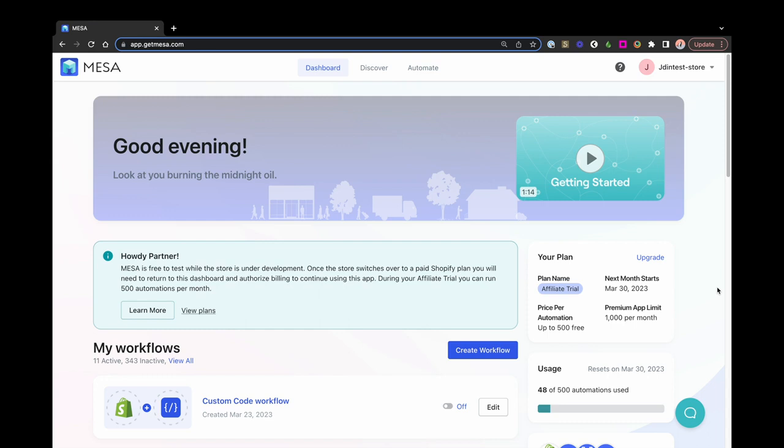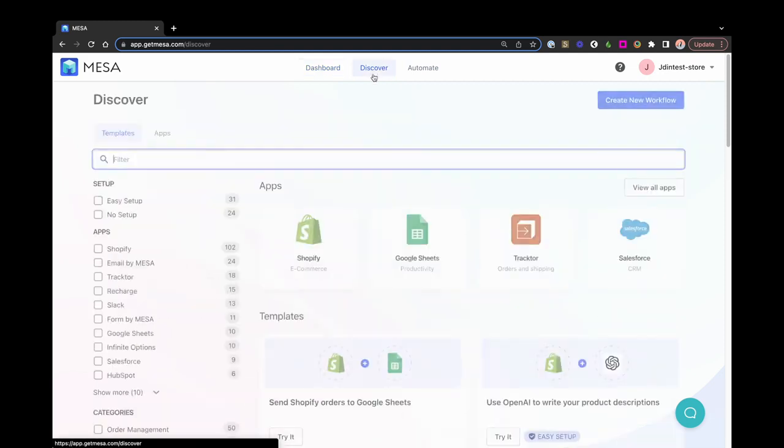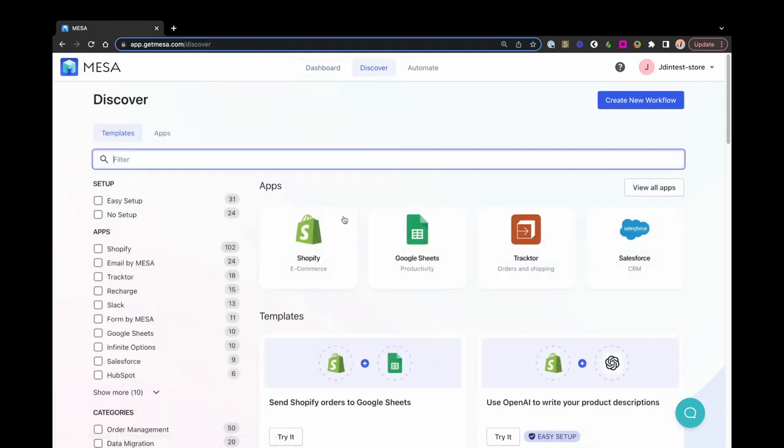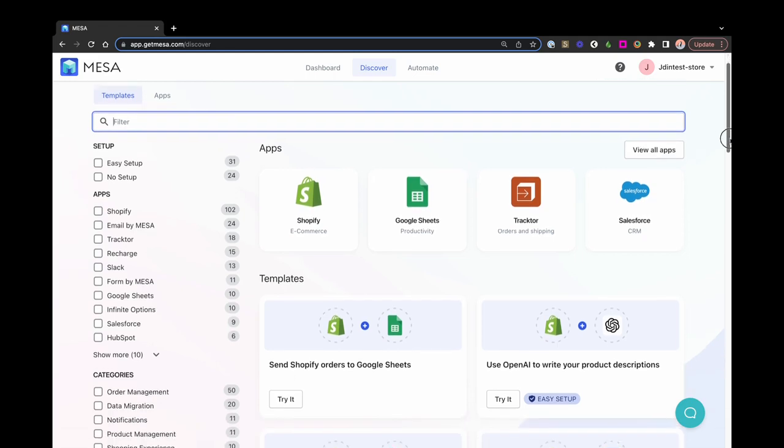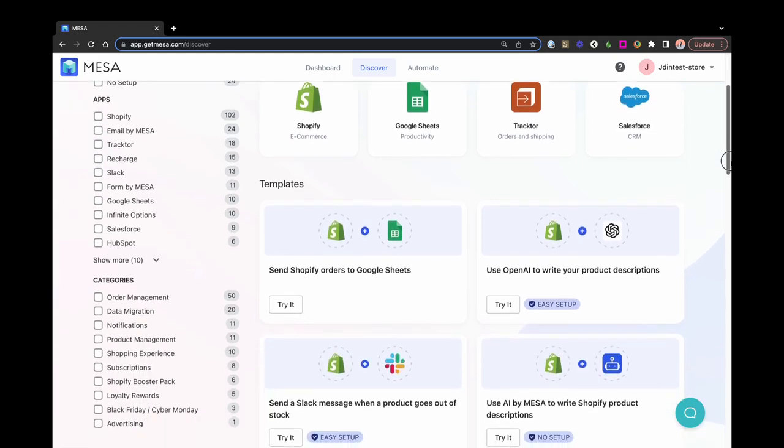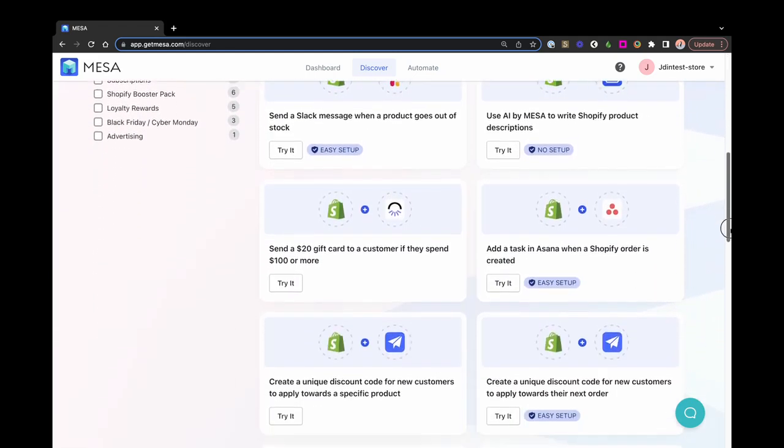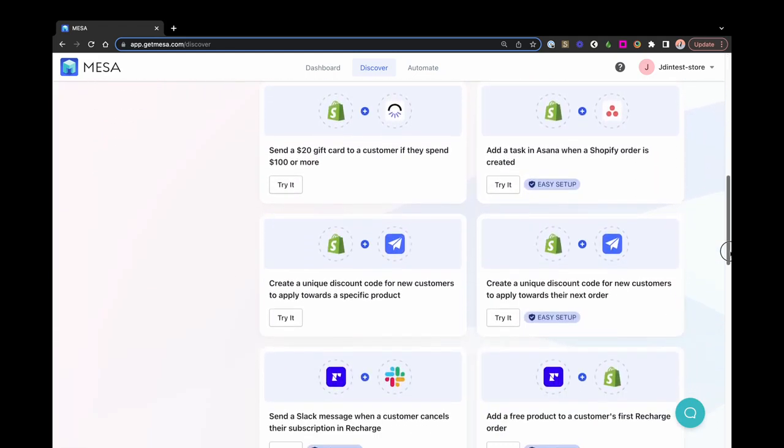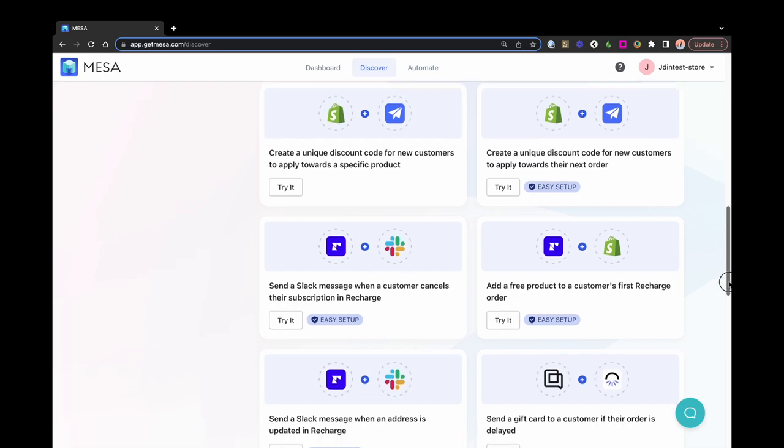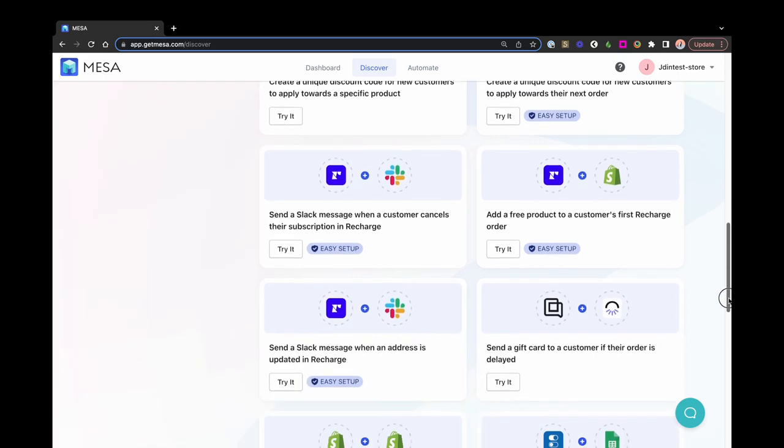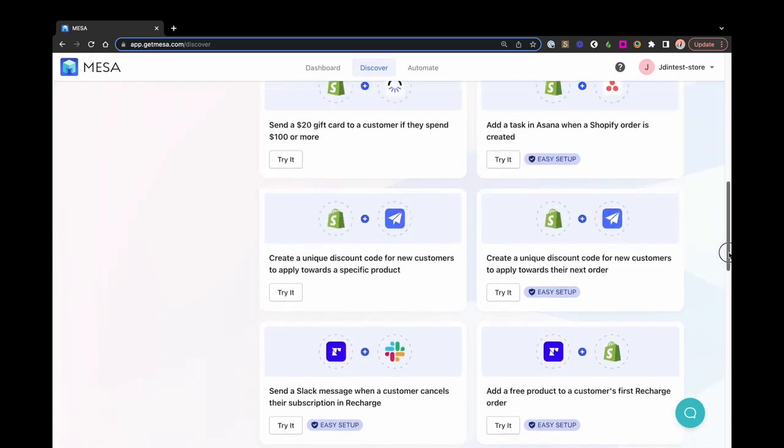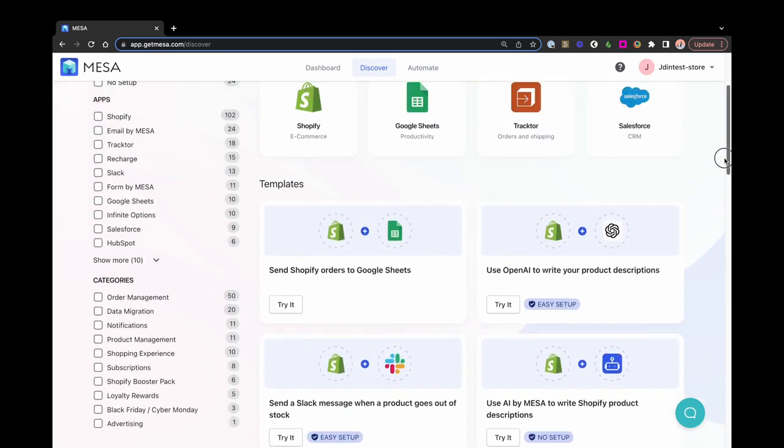Jumping right in, there's a few ways to get started. The first would be to use a template. Templates are pre-built workflows that require little to no setup. Templates are the fastest and easiest way to get started with automation, and any template can be customized to fit your specific needs.